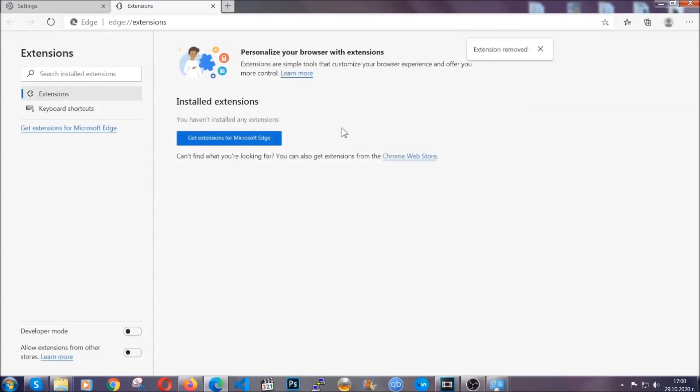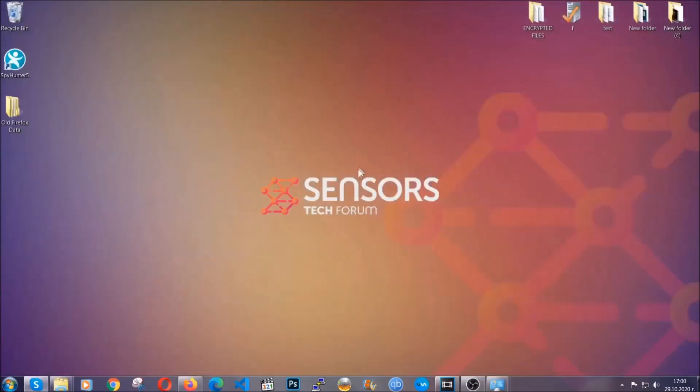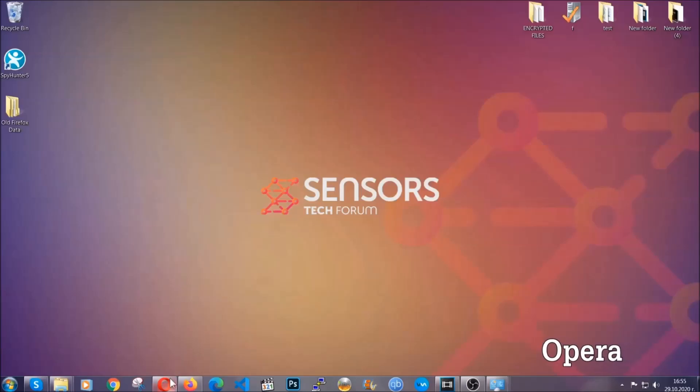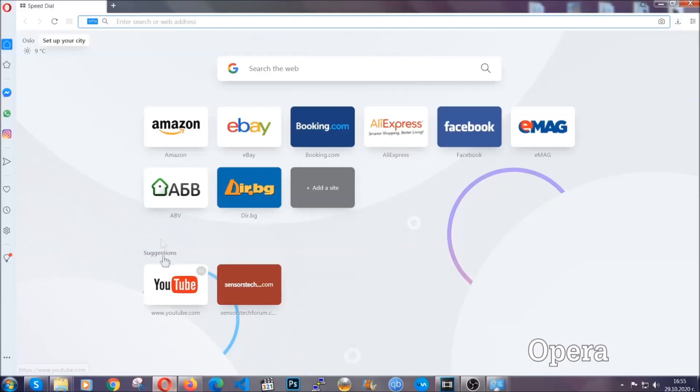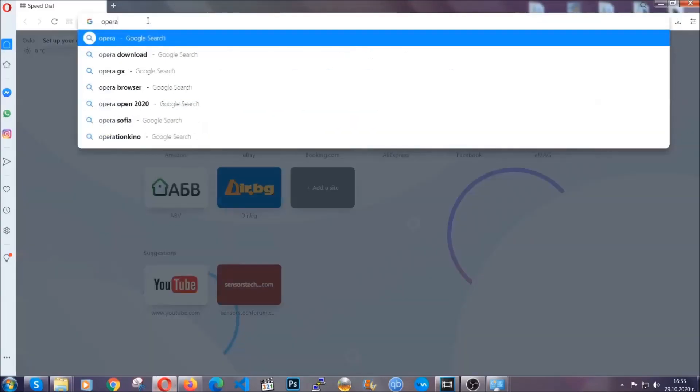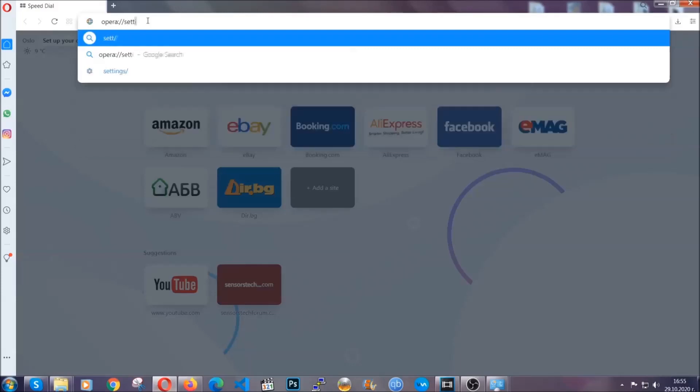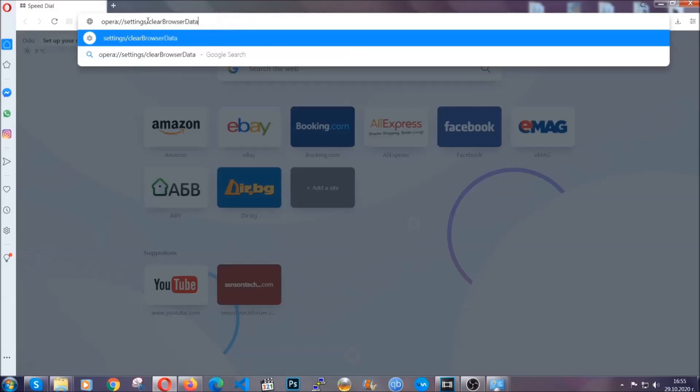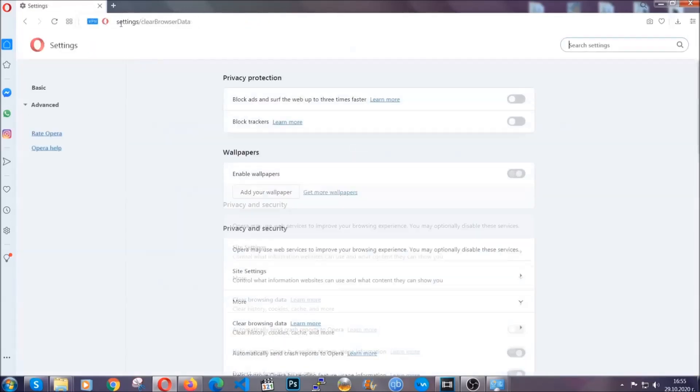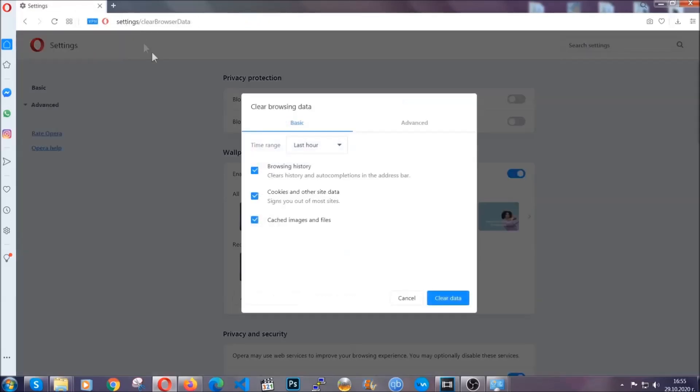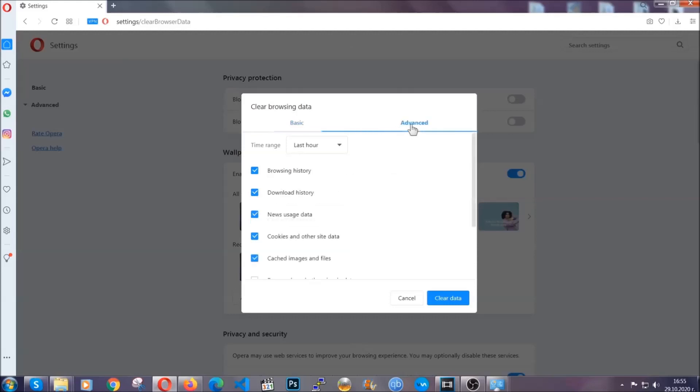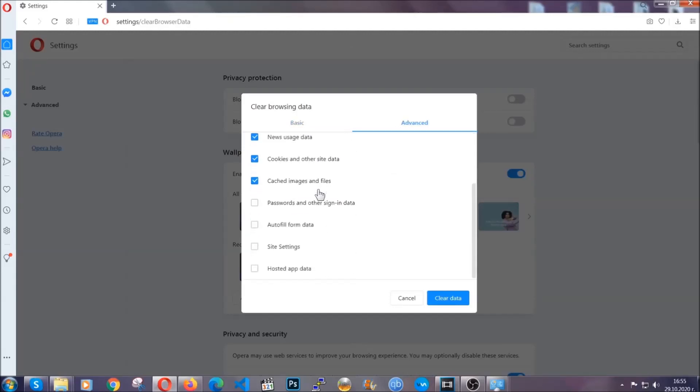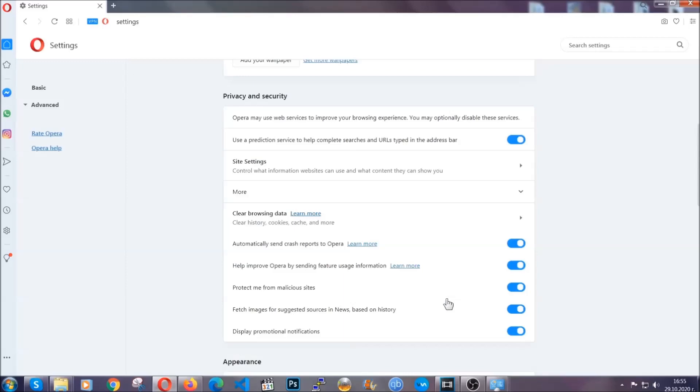And that's it, now we've got Edge covered. The next browser I'm going to show you is Opera. In Opera browser, you're going to go to the address bar and type opera://settings/clearBrowserData. It's very similar to what Edge and Chrome actually do. So you're going to click on Advanced, then tick everything, select All Time—you know the drill, guys—select everything including hosted data, and then click on Clear Data. And basically that's it for the browsers.